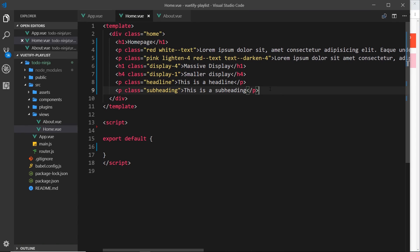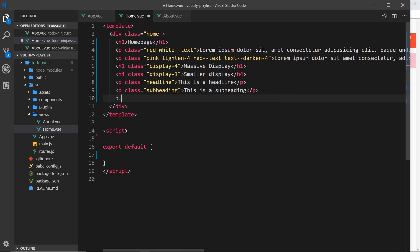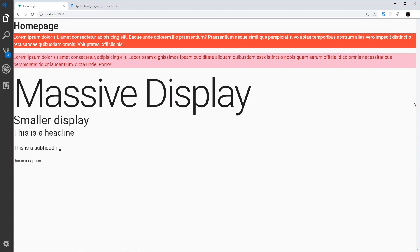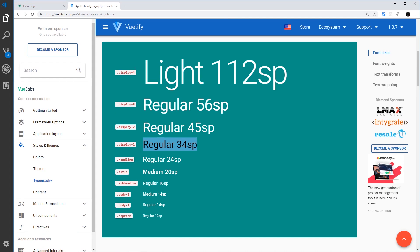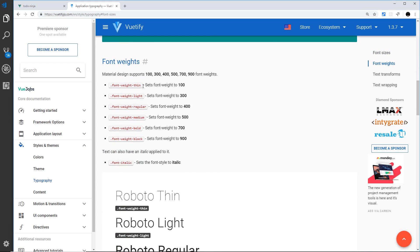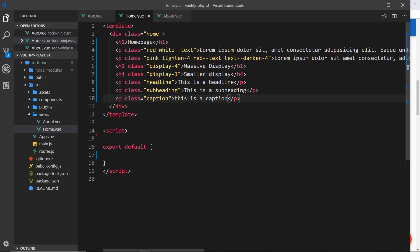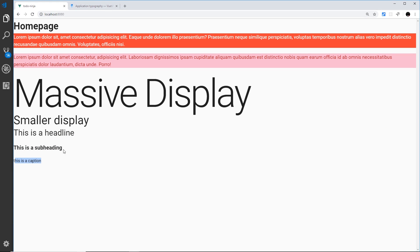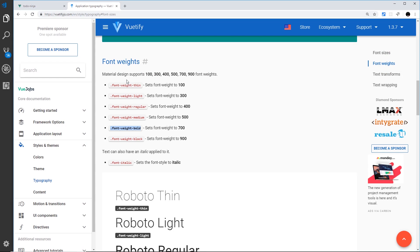Finally I'll do a tiny one — a p tag with a class of 'caption'. Type 'this is a caption' — we typically use this underneath diagrams or drawings. We can see that's a tiny font. Again, if you want to see all the different classes just search for text in the docs and you'll see text size. We can also apply different font weights — for example, 'font-weight-bold'. Applying that to the subheading and previewing, we can see it's now bold.